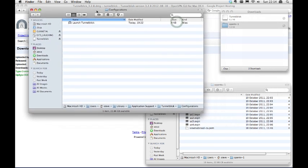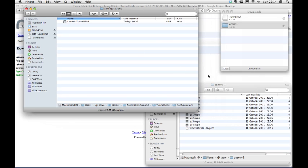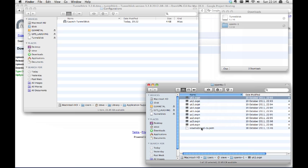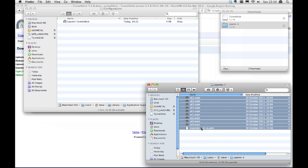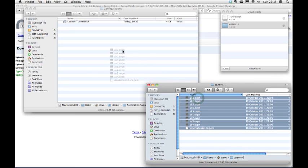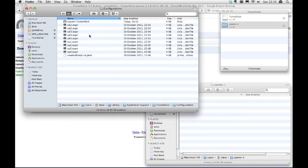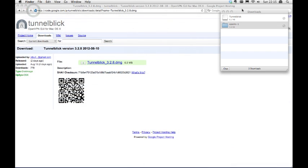Click to bring forward the Finder window with the Open VPN files in. Now select all the files within this folder, click and hold, and drag them to the new window Tunnelblick has just opened.